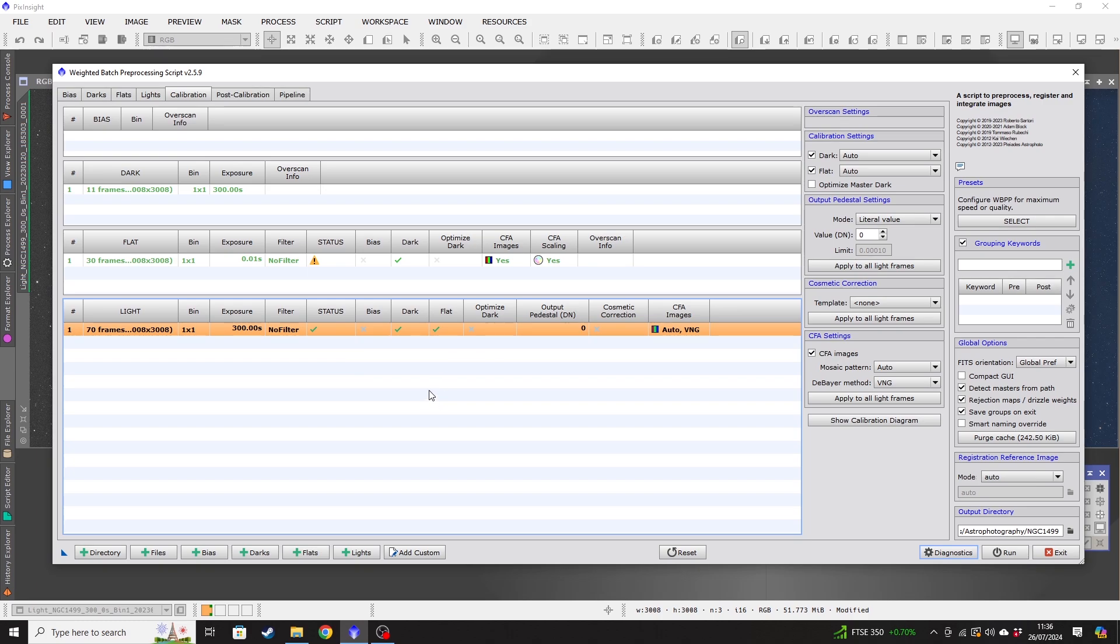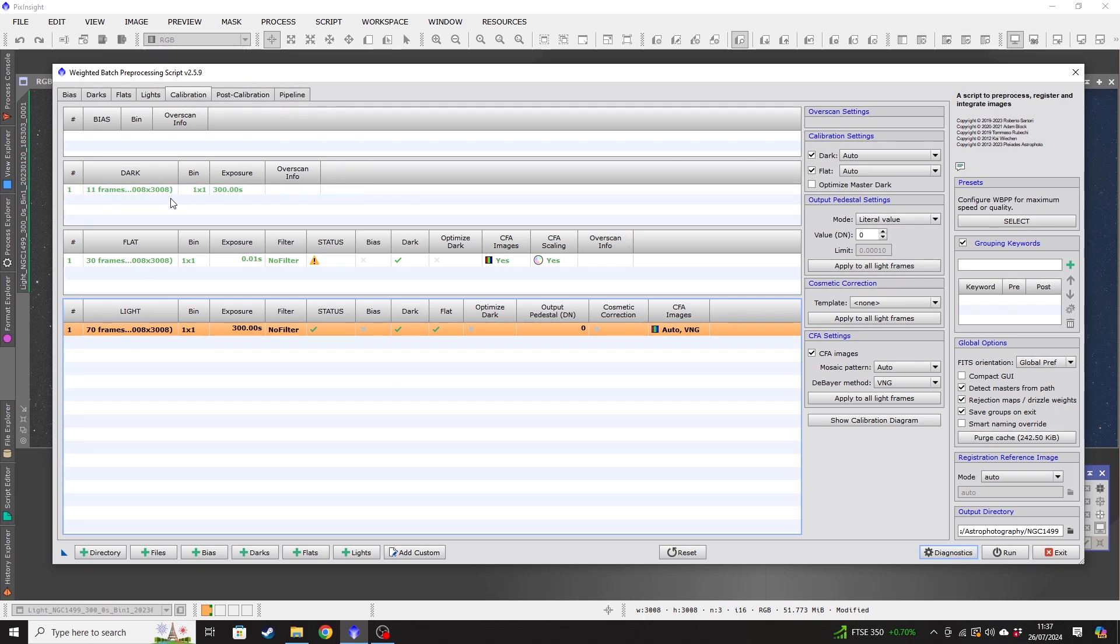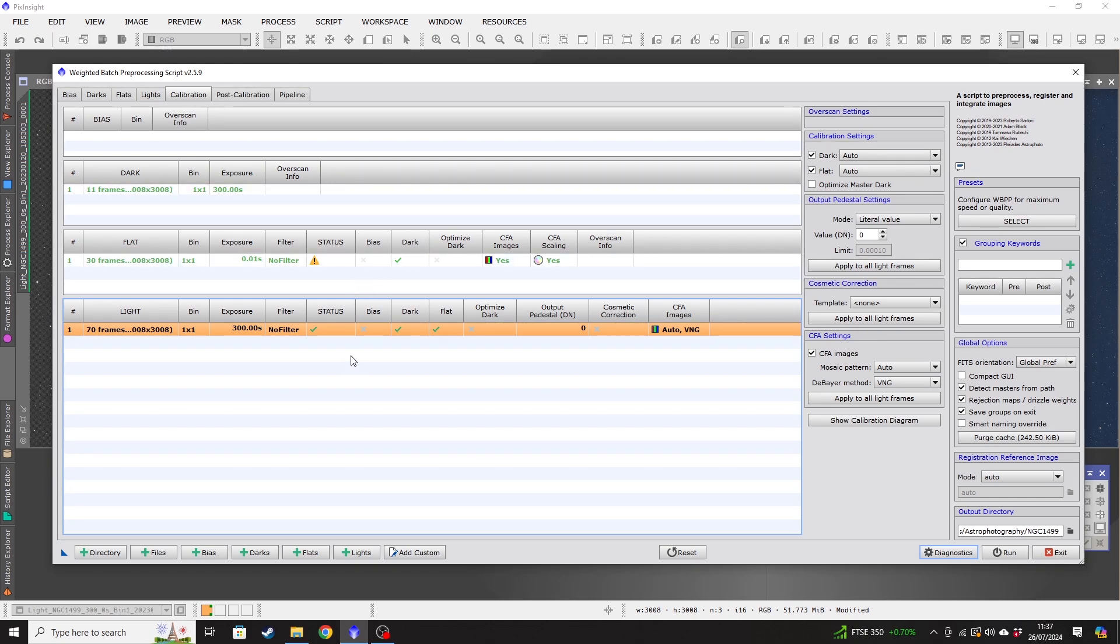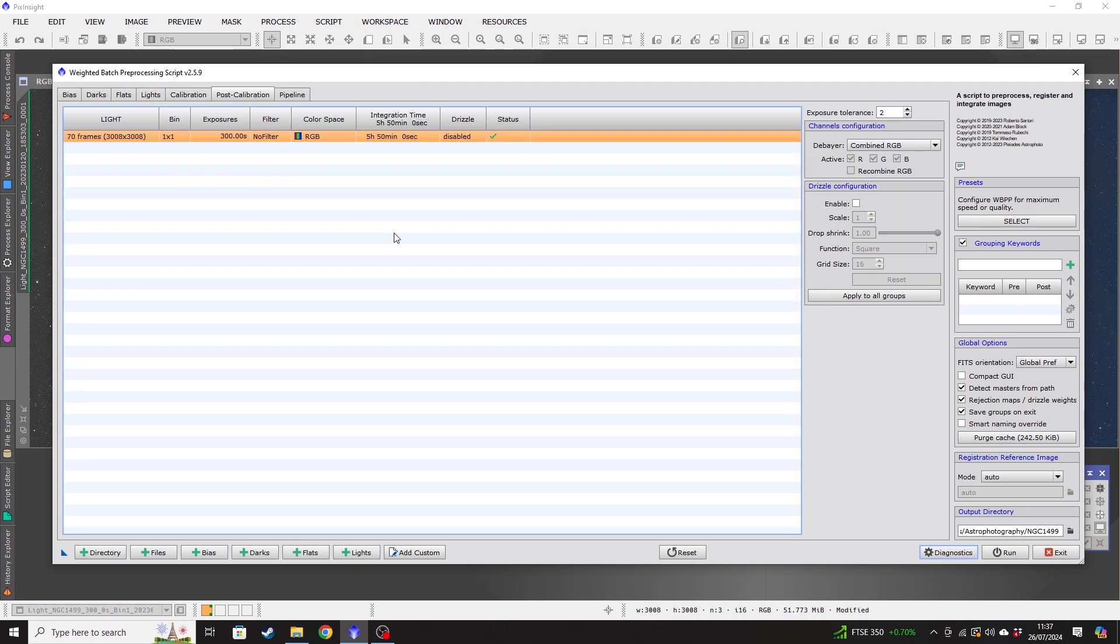But these checks just provide an amount of sanity checking. If you like, if your file management isn't great, mine's not particularly great, and you've selected darks from a different camera from a different resolution, then it'll throw up an error. And it will be obvious in here that you've got an issue. And you can just go back and amend that before you try stacking. Now we'll move over to the post calibration tab.